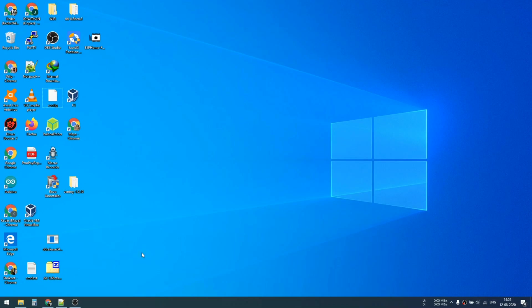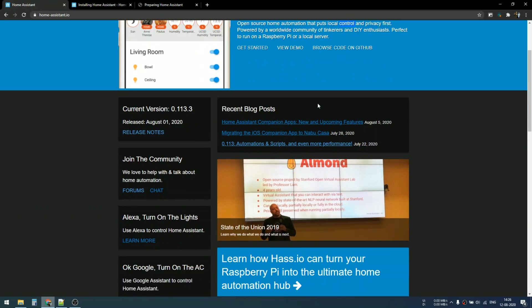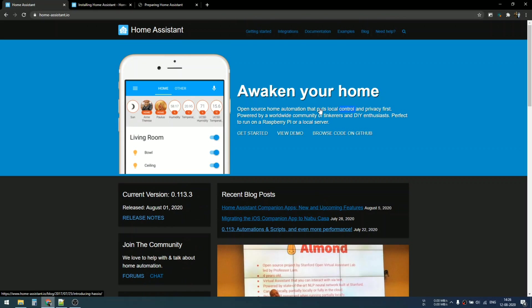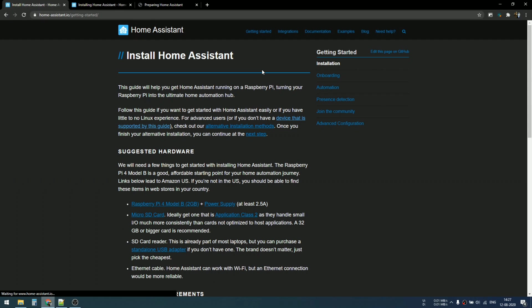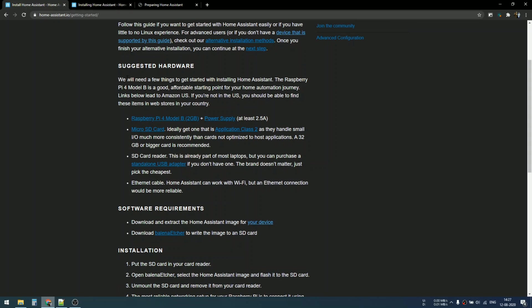Now you know how useful Home Assistant is, so let's install this onto Raspberry Pi. I added a link in the description below so you can check out the Home Assistant page at homeassistant.io. First, we need to download all the files. Click on Get Started.